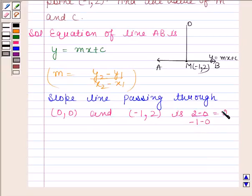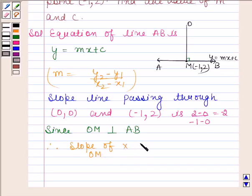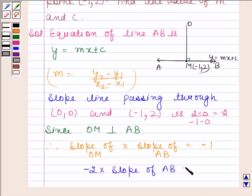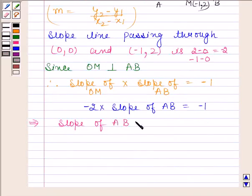Now, since OM is perpendicular to AB, therefore slope of OM multiplied by slope of AB equals minus 1. The slope of OM is minus 2. This implies the slope of AB is equal to 1 by 2.